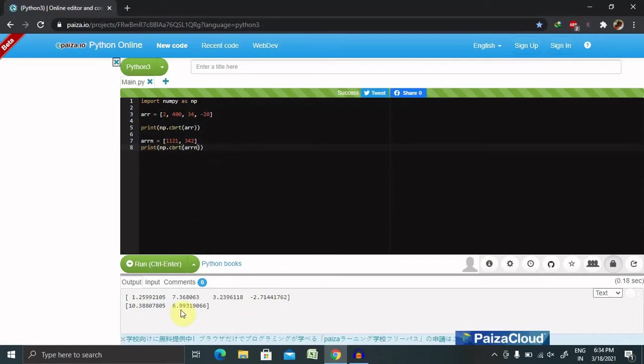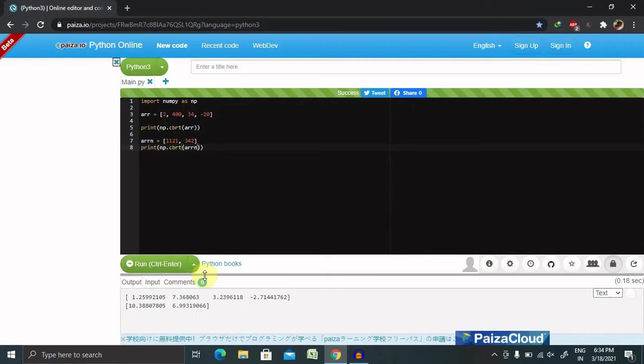Apart from that, we can also do several other operations like clipping. This function is used to clip or limit the values in an array given an interval. Values outside the intervals are clipped to the interval edges. For example, if an interval of 0 comma 1 is specified, values smaller than 0 become 0, and values larger than 1 become 1.